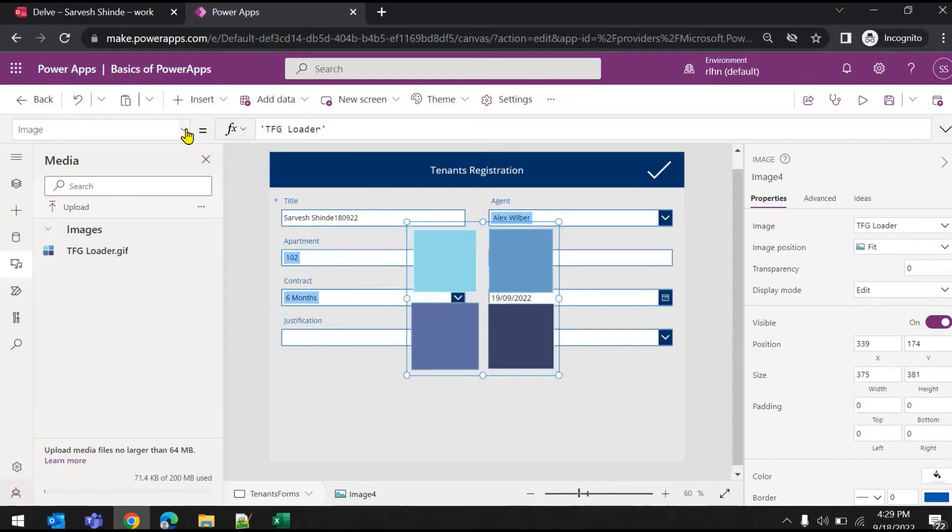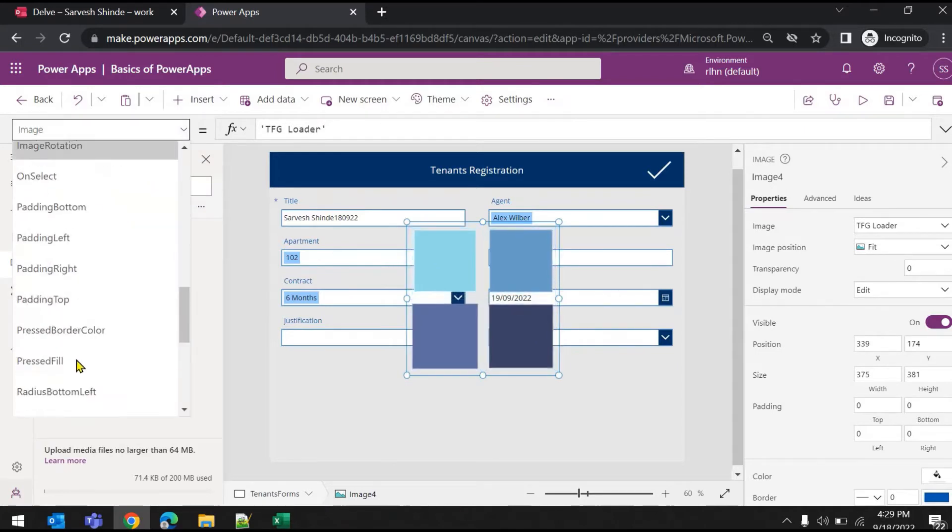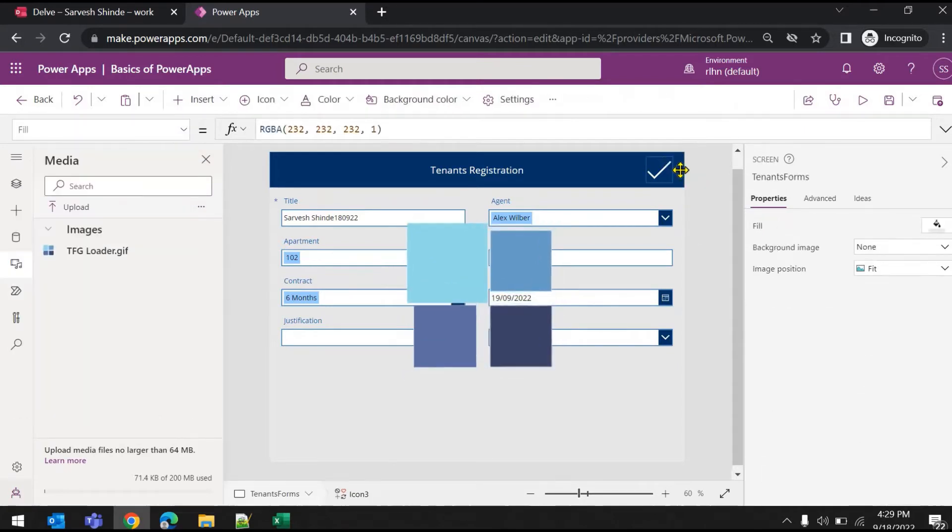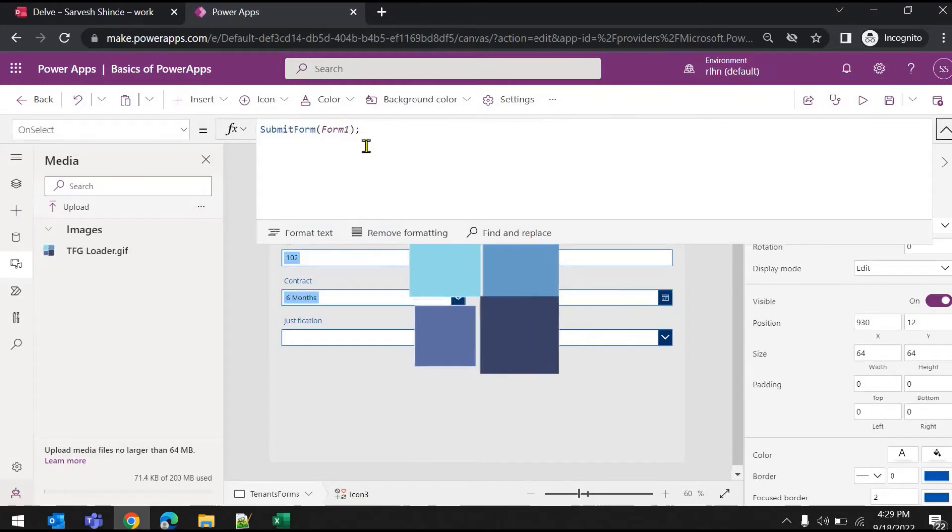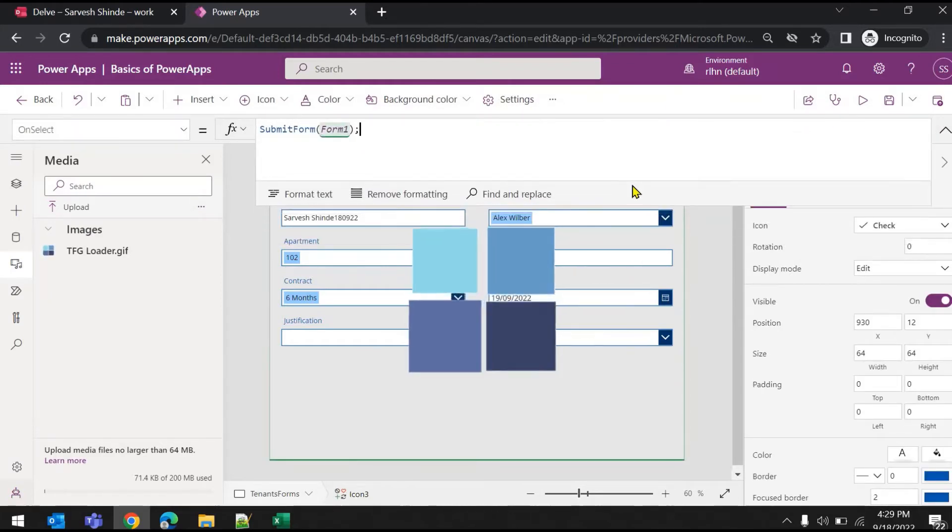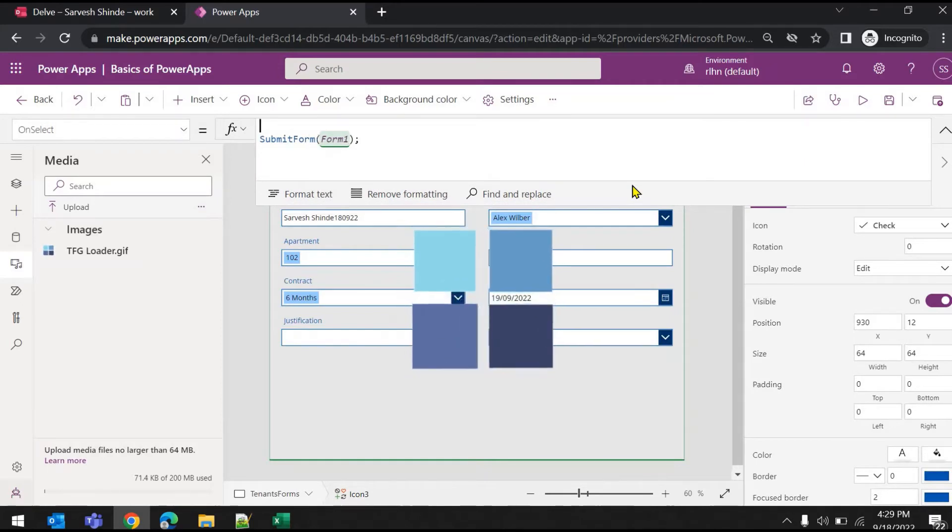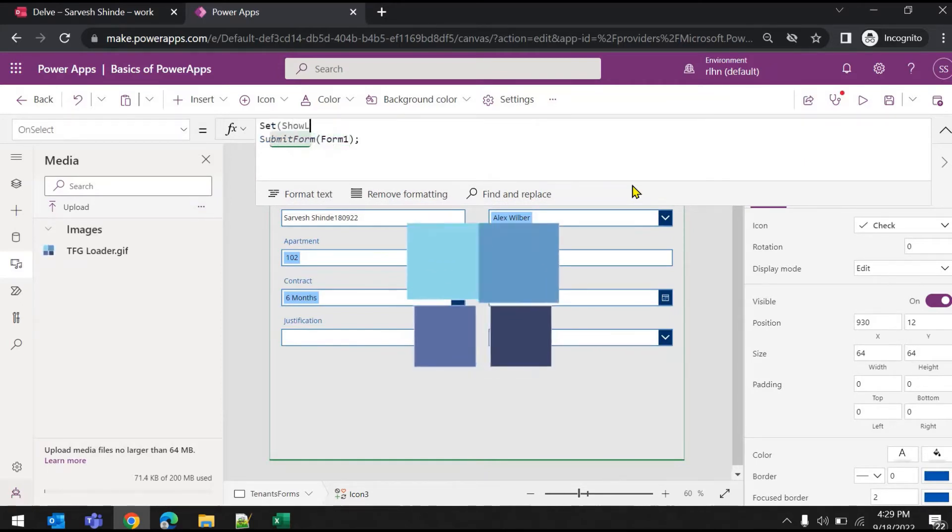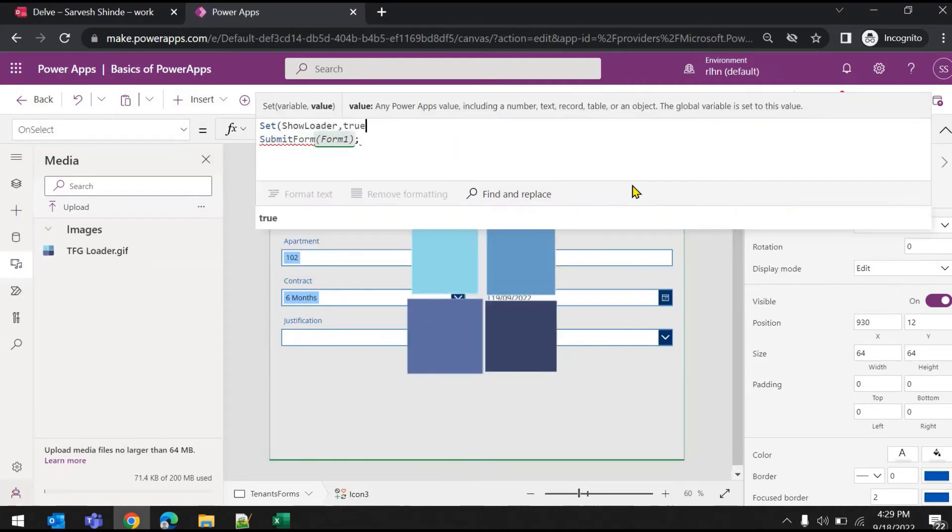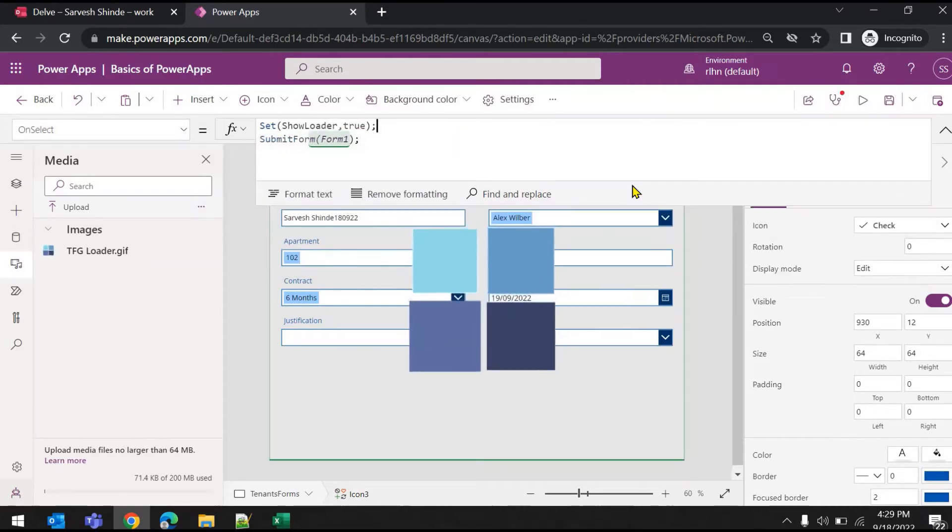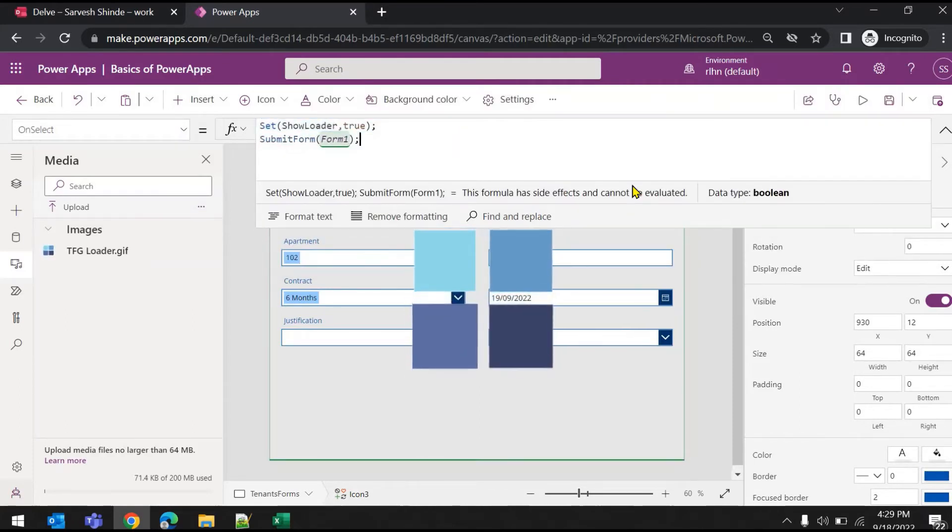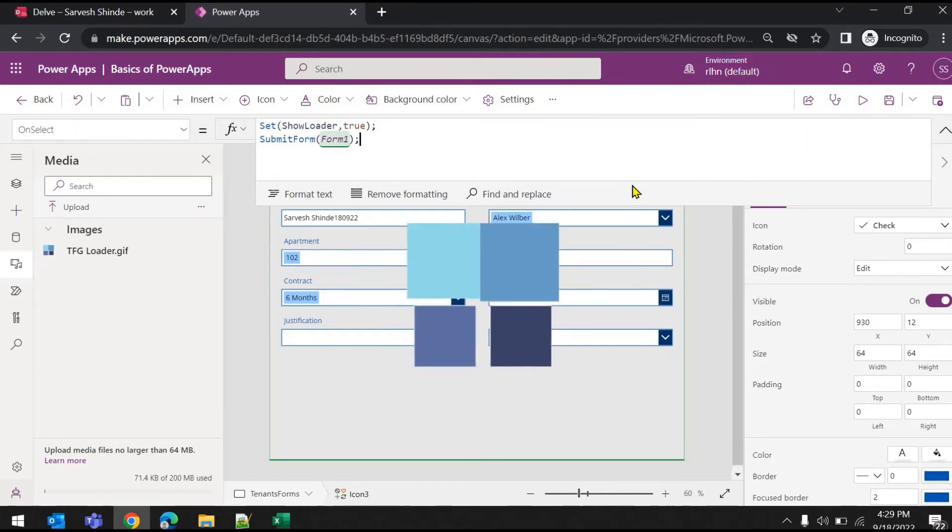So what you need to do is, first of all, on the submit button we'll write, we'll set a value to a variable: set show loader (this is my variable name) to true. This is my boolean variable.